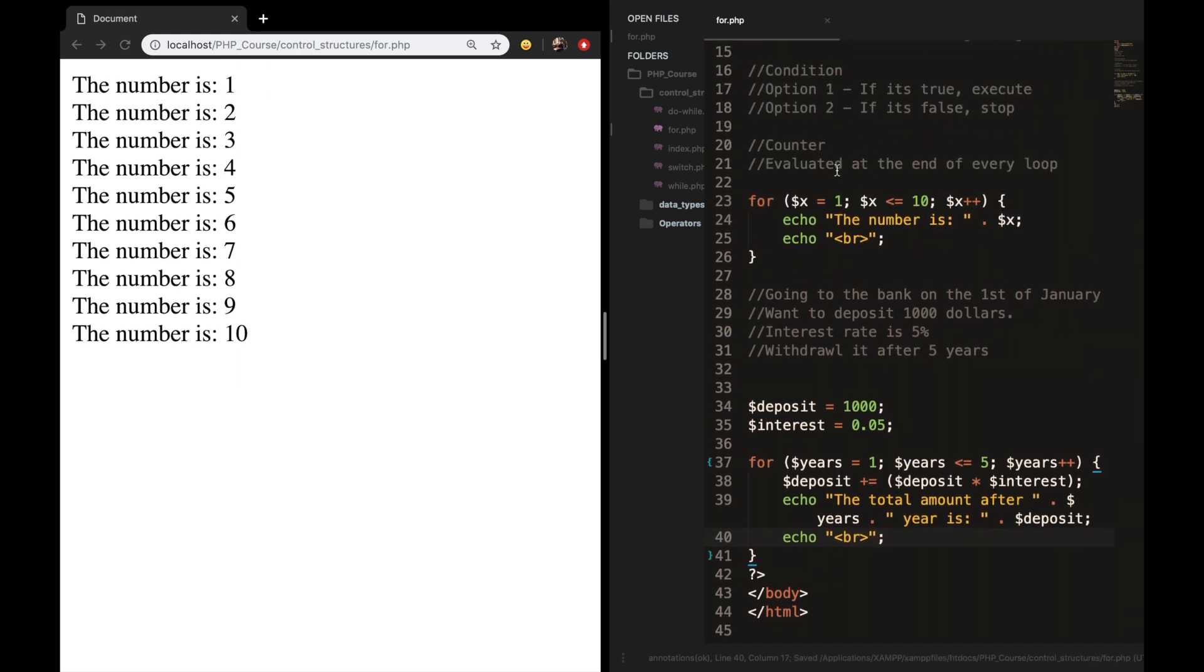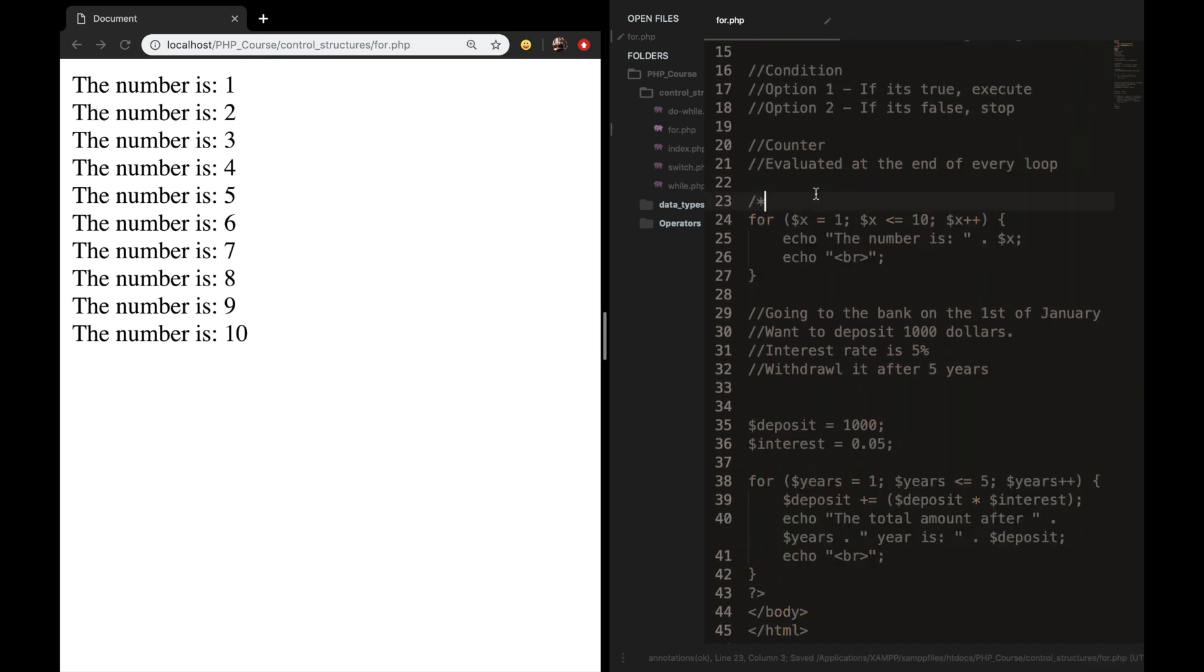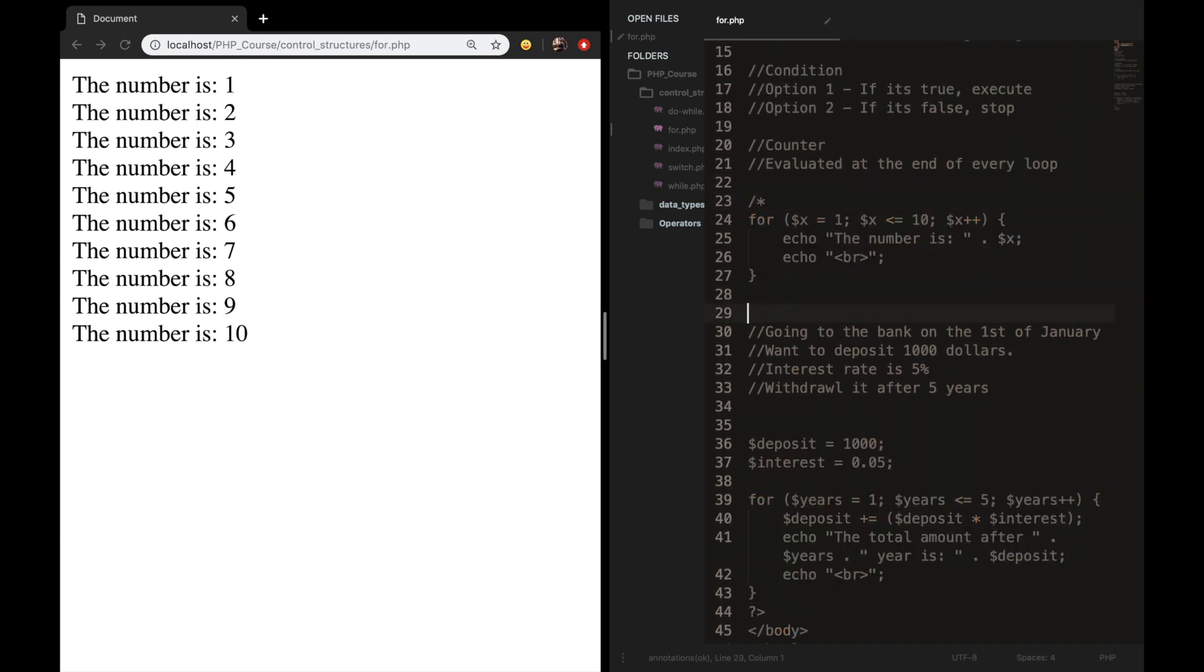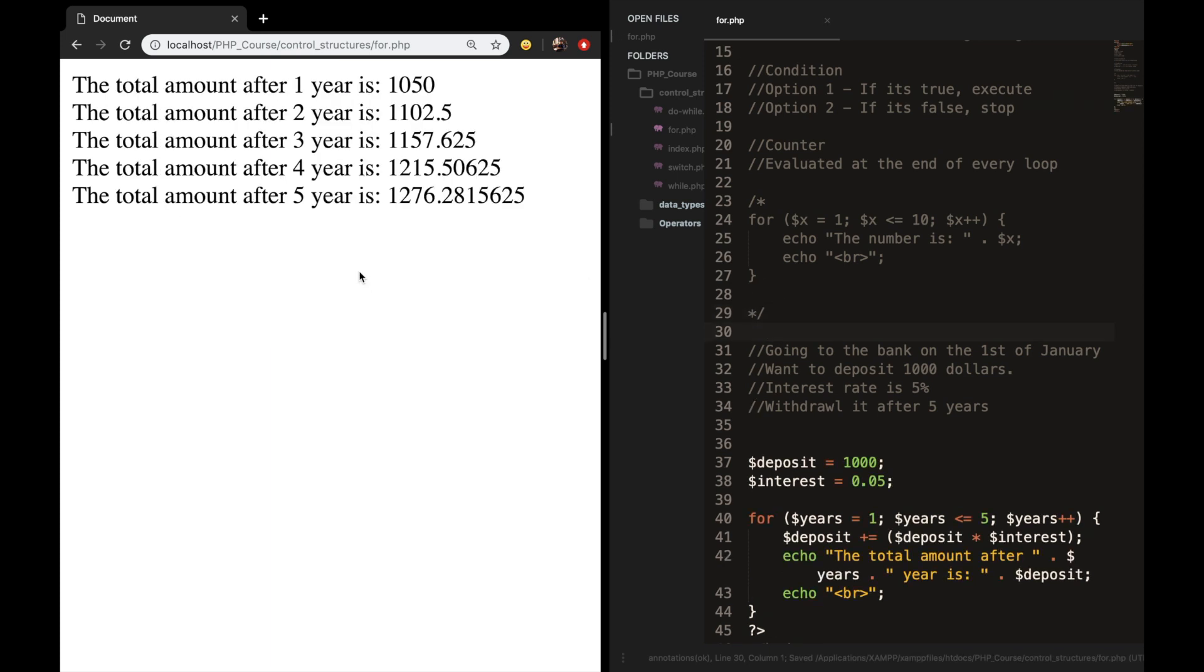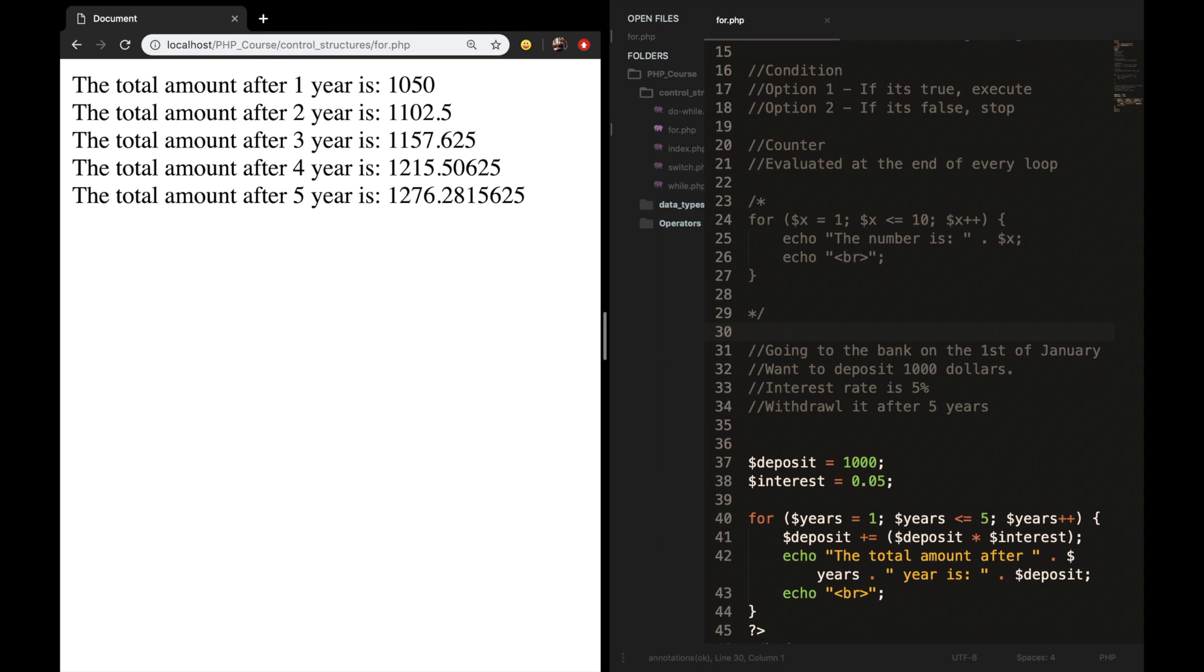Let me comment out the for loop really quick. Let's save it. Refresh the browser. And you can see that the total amount after one year is 1050. After two years is 1,102.50. After three years, 4 and 5. This was it for this episode. If you do enjoy my content and you want to see more, leave this video a thumbs up. And if you're new to this channel, please hit that subscribe button.